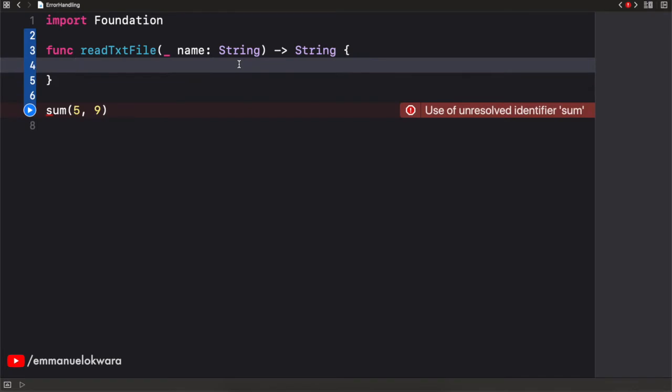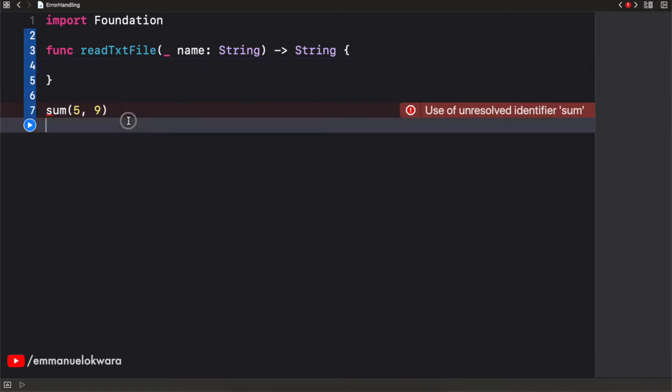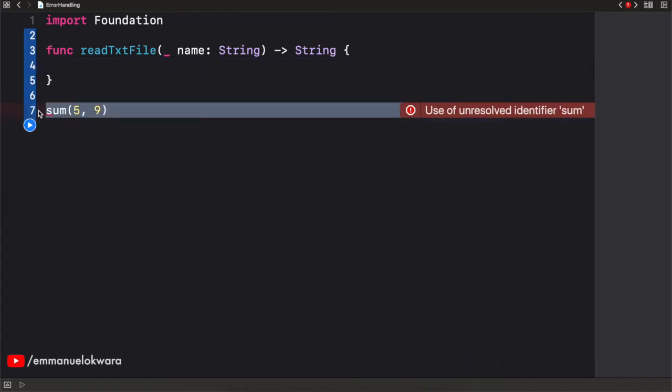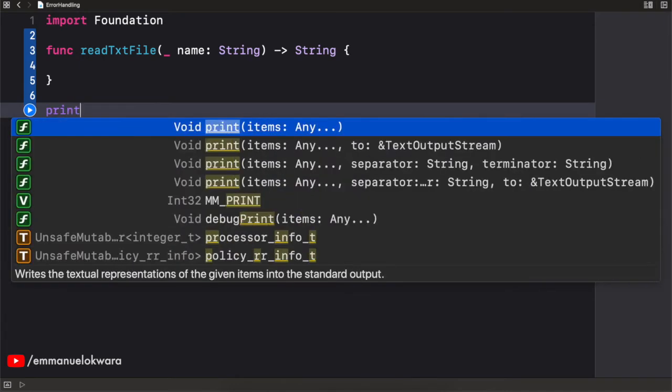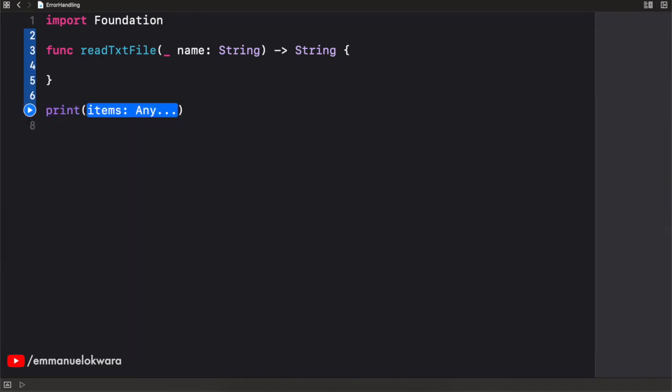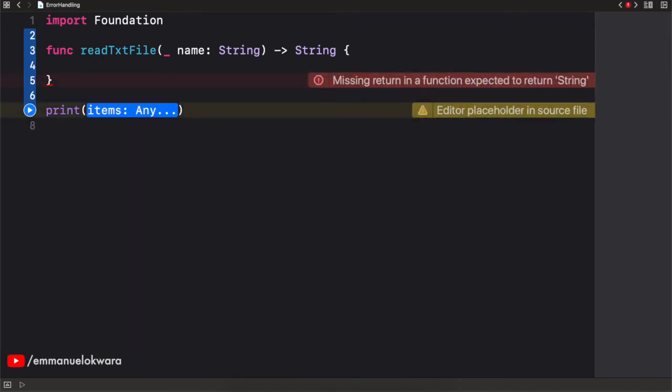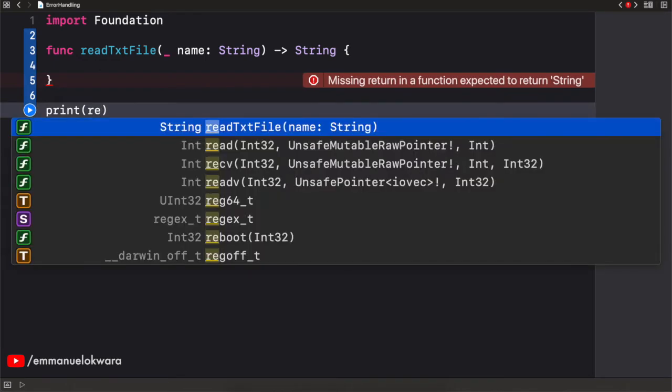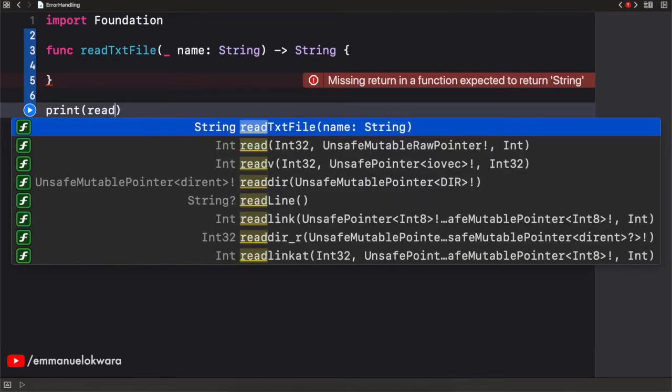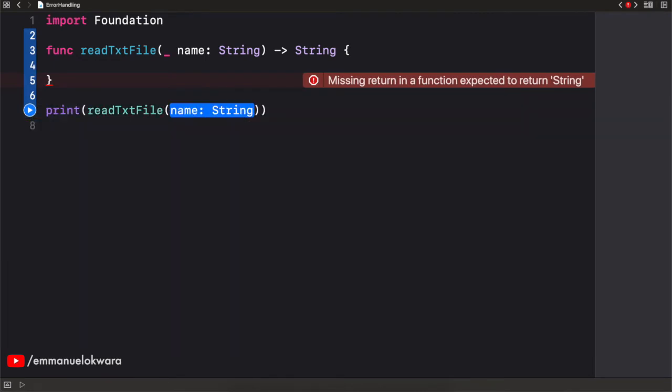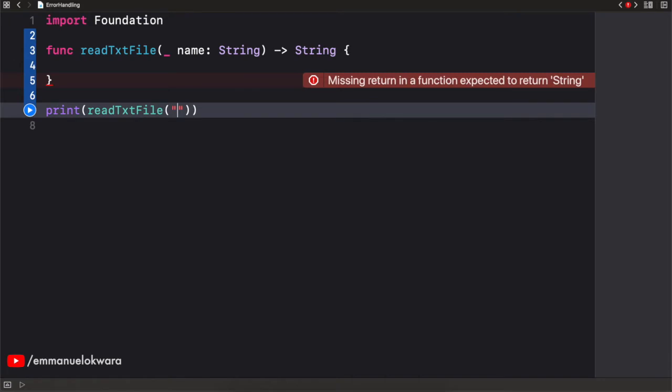So what we want to do now is to read the content of the file and display it right here. So I'm going to print out the results from readTextFile. And I'm going to pass in a name. Whatever name we pass in, we can simply just pass in annual like this.